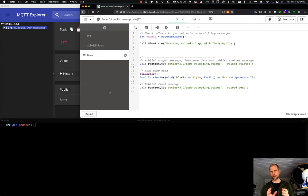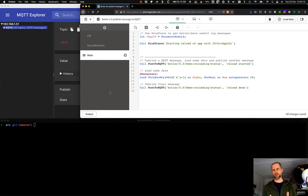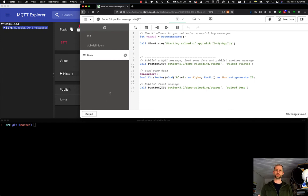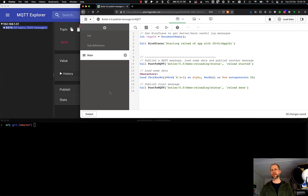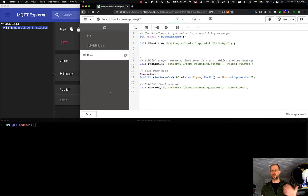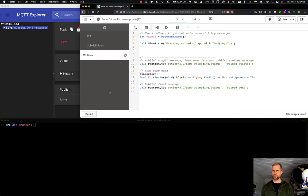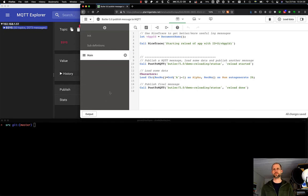So MQTT is a publish-subscribe protocol. It's a message-based protocol often used in Internet of Things and telco industries. It's very lightweight, so it runs on the smallest embedded controller computer, Raspberry Pi, all the way up to really big systems.